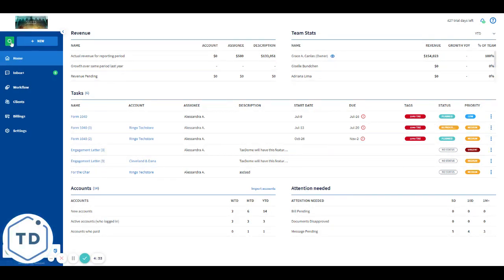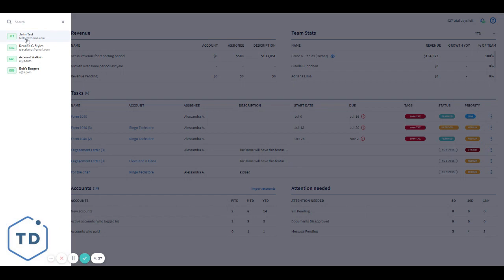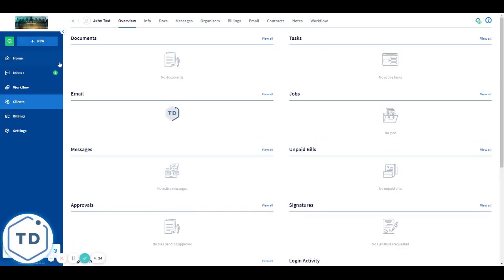To start with, click on the search tool, type in the name of the account you want to add the contact to. For this example, we are going to use John Test.